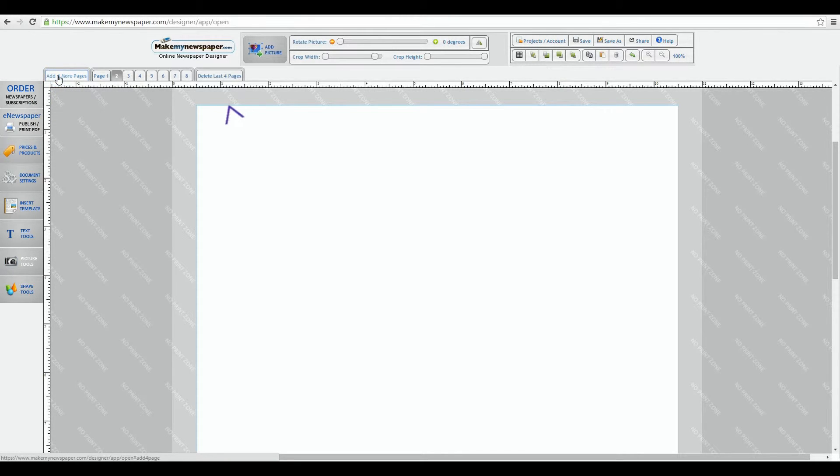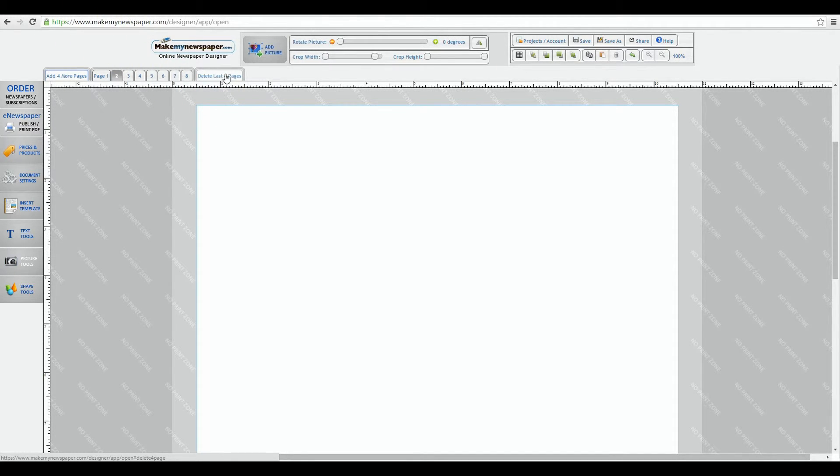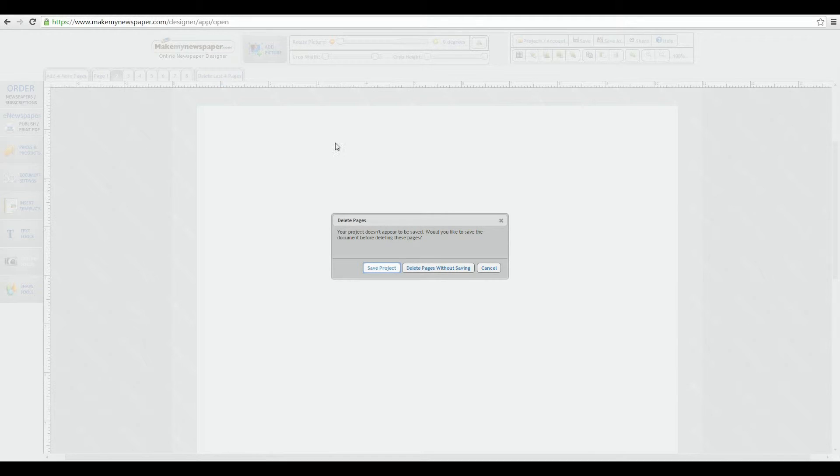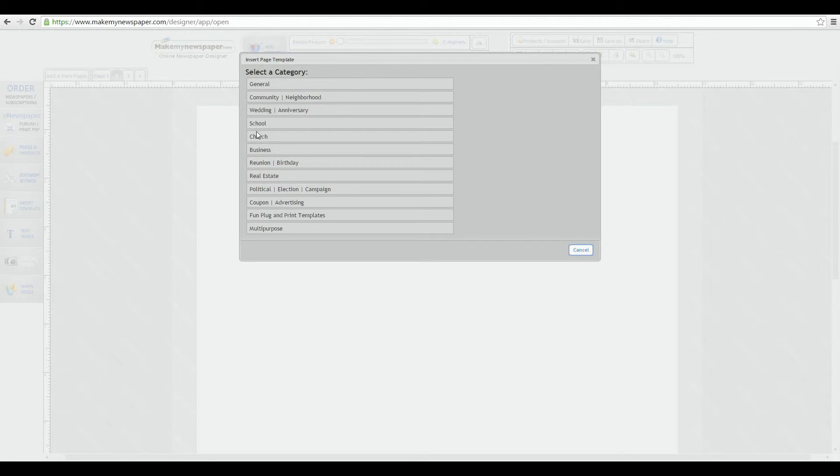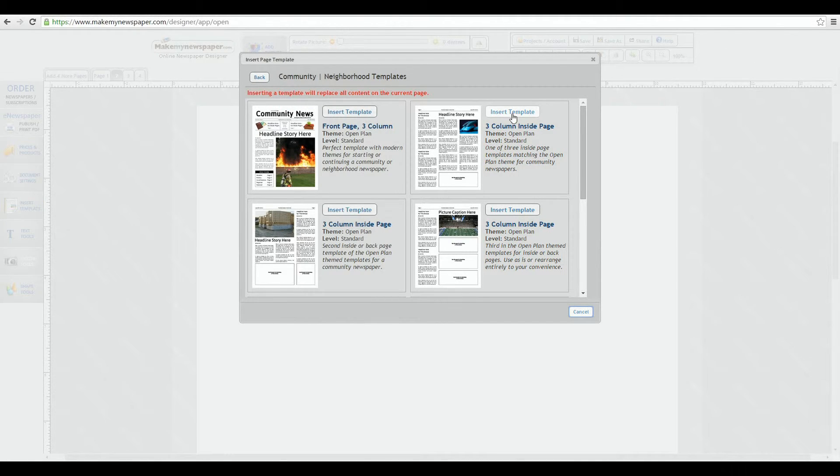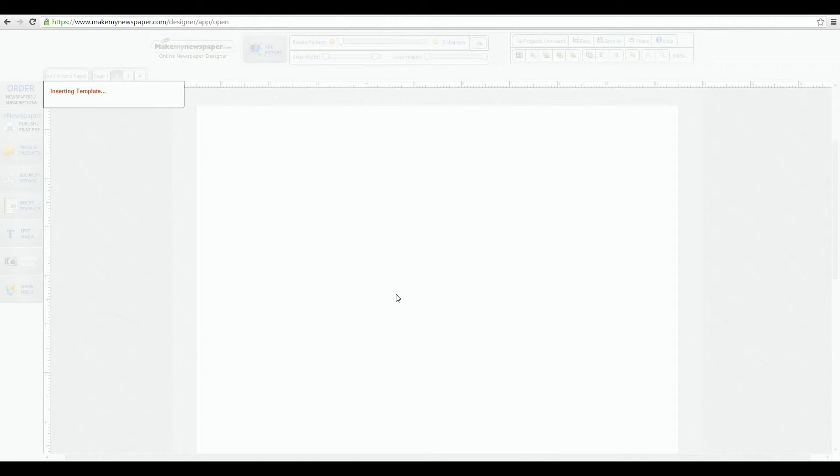If you don't want them, click the delete last four pages and they'll disappear. Be sure there's nothing on the pages you want before you delete them. Now that I'm on page two, just go to the insert template button again, choose what template you want and insert it into page two. It's that easy.